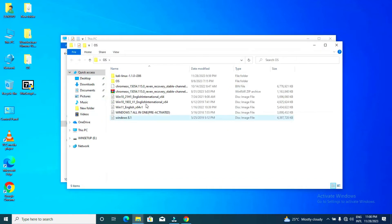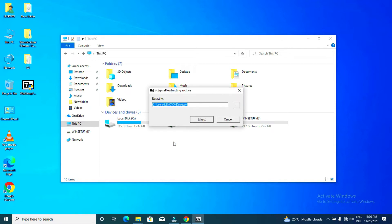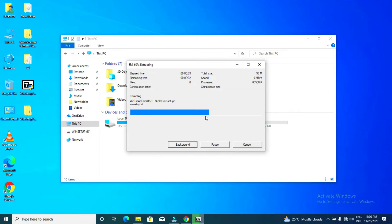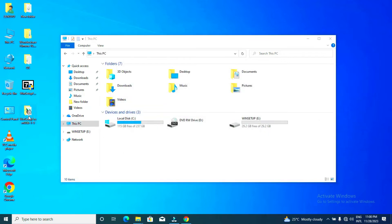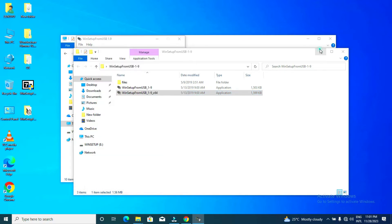We are going to install Windows 7, 8.1, 10, and 11. Let's run our software. You can get the software on the internet — just download Win Setup from USB. You can get it from software download sites, or you can DM me and I can give it to you for free. After extracting, we have the 64-bit and 32-bit versions. We are installing the 64-bit. Let's launch it.